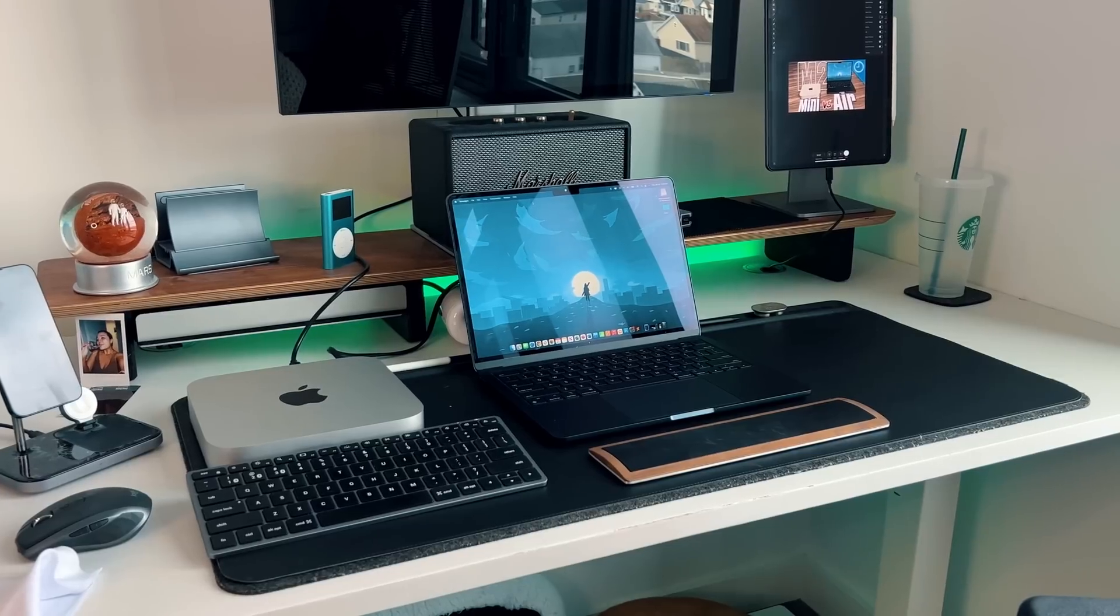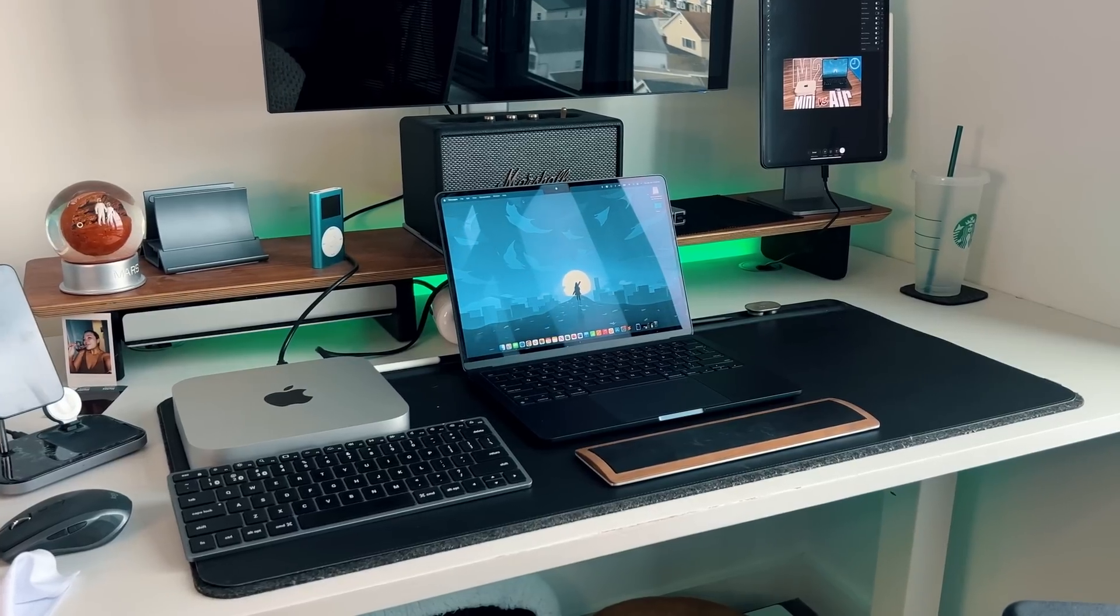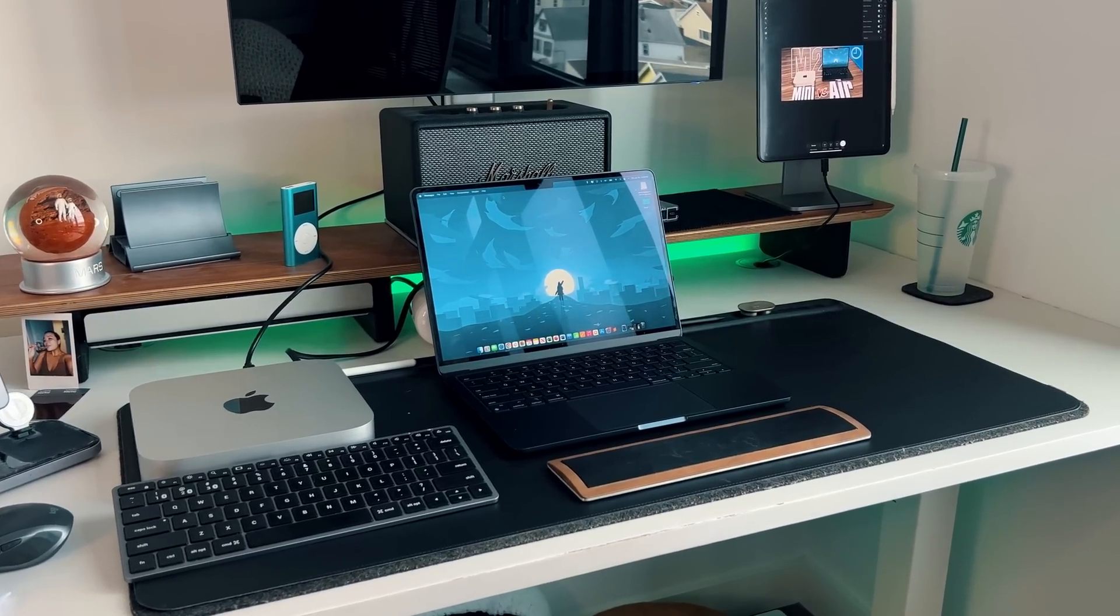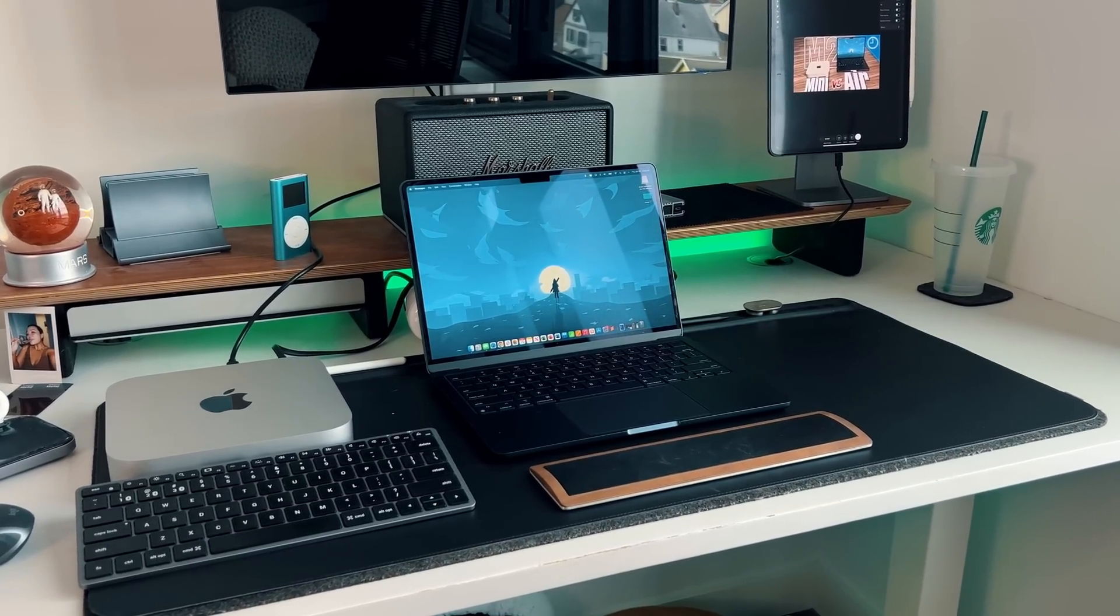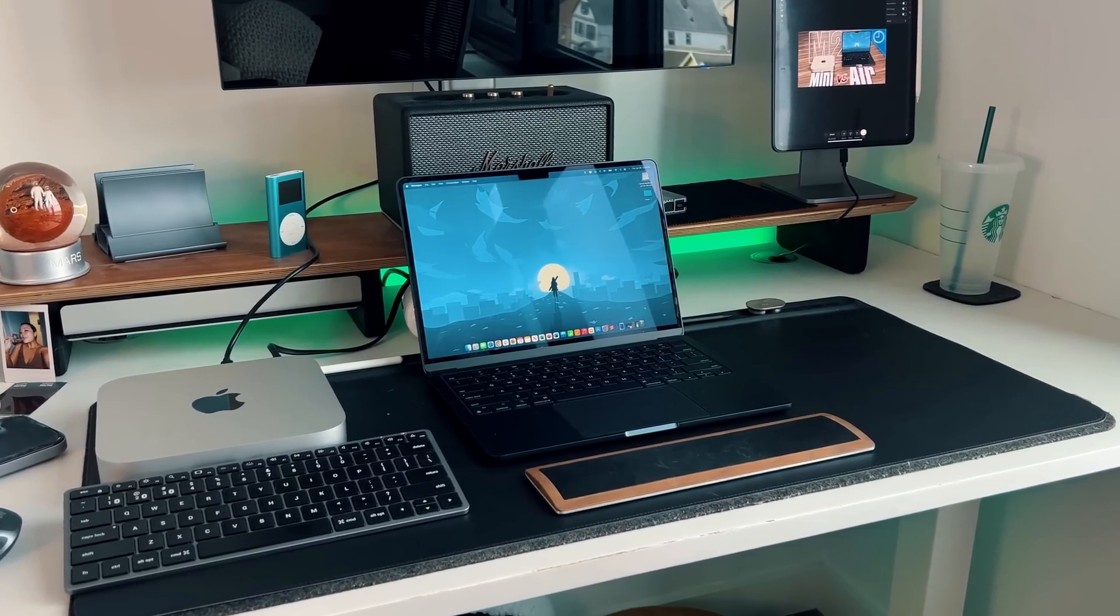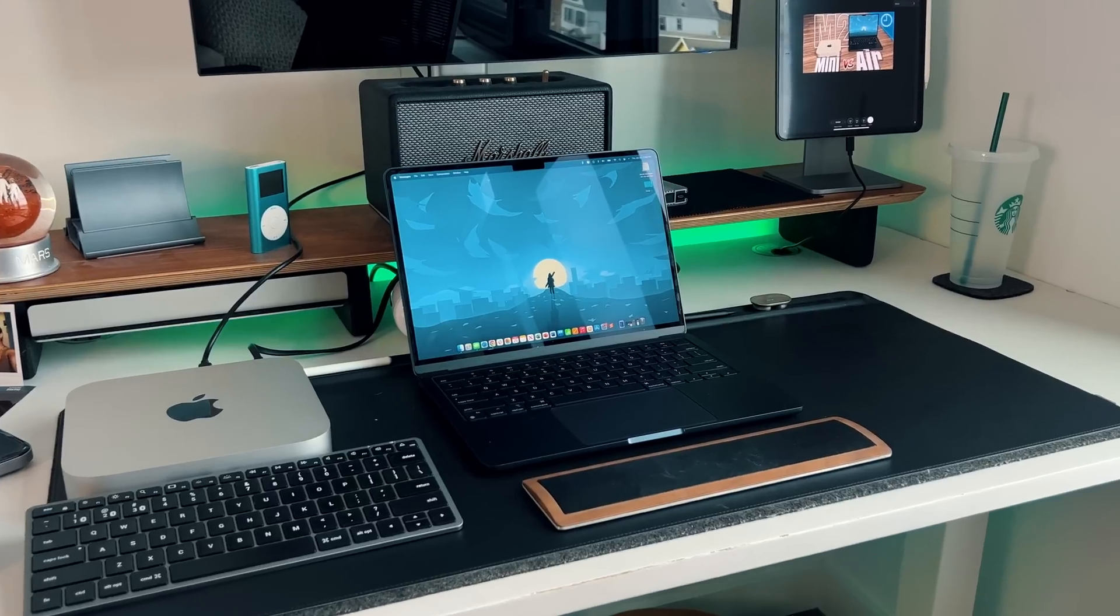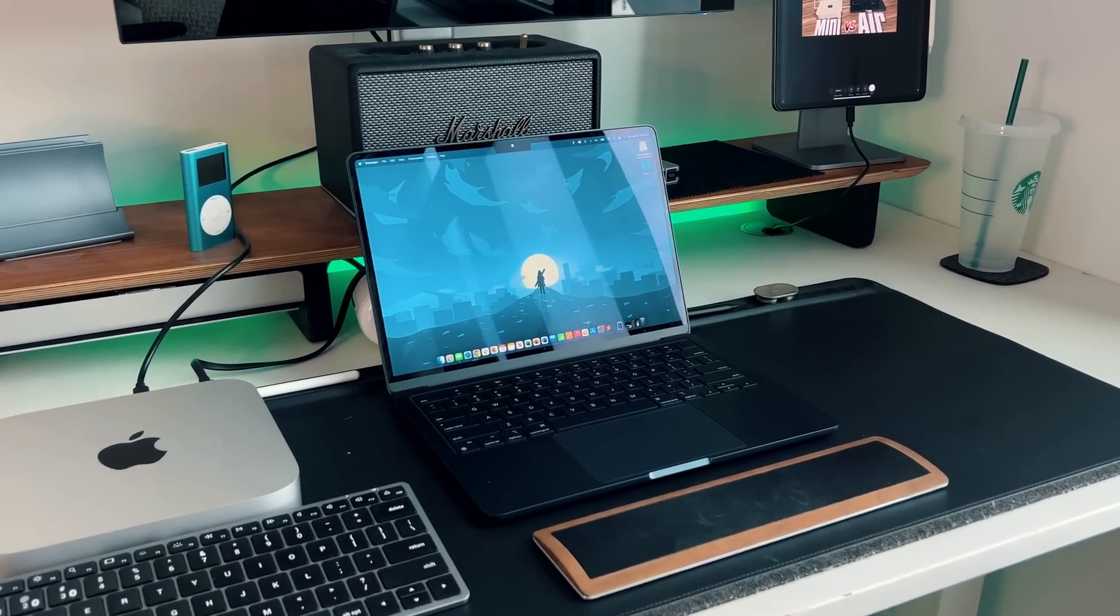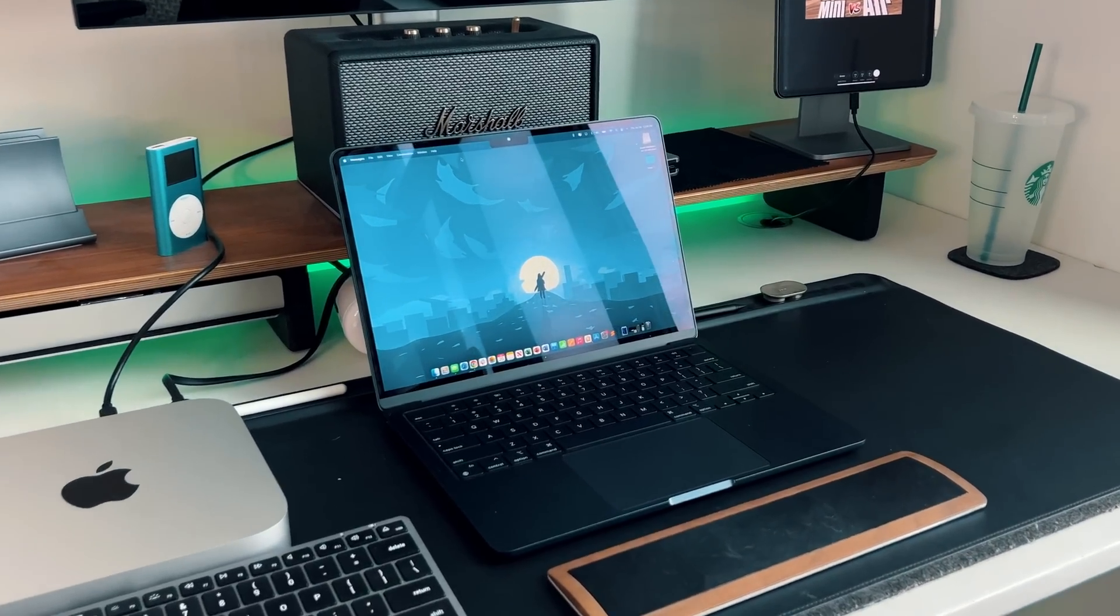If you guys do want to see a video of which one is the better buy between the M2 Mac Mini and the M2 MacBook Air click on the link below because we did have a nice in-depth video about two weeks ago giving you guys everything that you need to know about both of those computers.